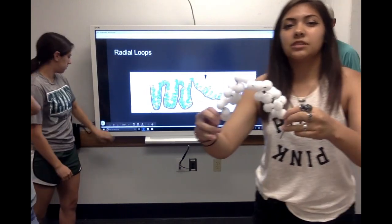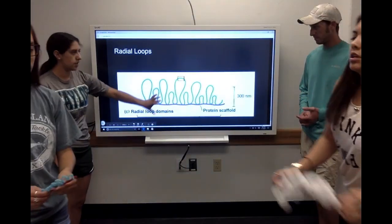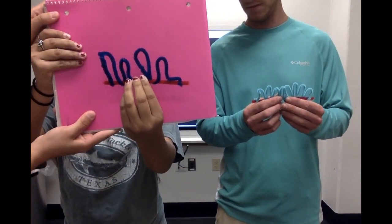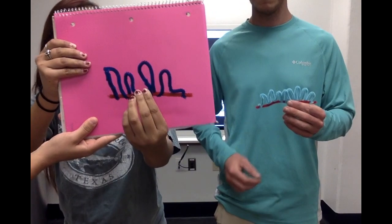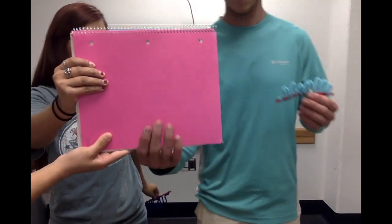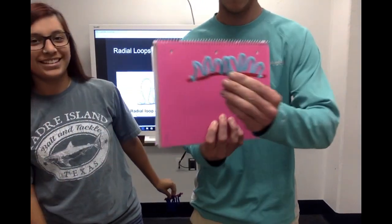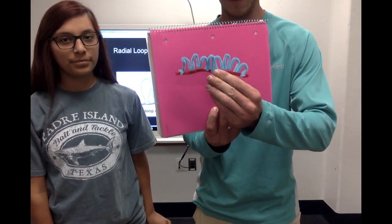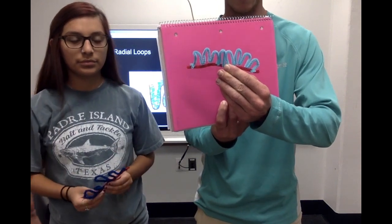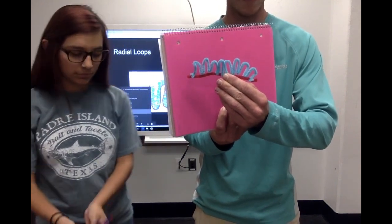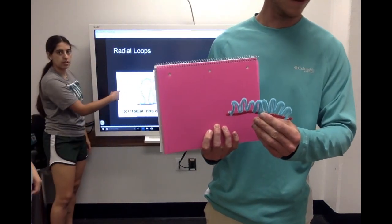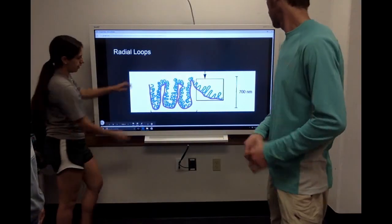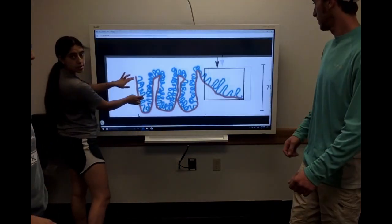Radial loops can be defined as two different sections. This one here is the less compact version of the radial loops, and that is the euchromatin. Then we also have the heterochromatin — it's a lot more compact and a lot longer in length as well if you were to actually unwind or unravel it. This would be the euchromatin and then the heterochromatin — it's just more tightly compact.